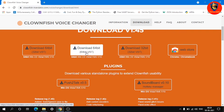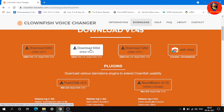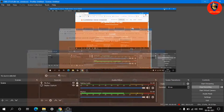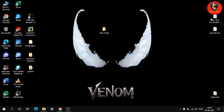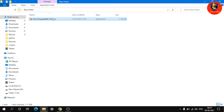We are using Windows 64-bit, Windows 10. We have already downloaded it. We will start the download. We have it in a new folder.